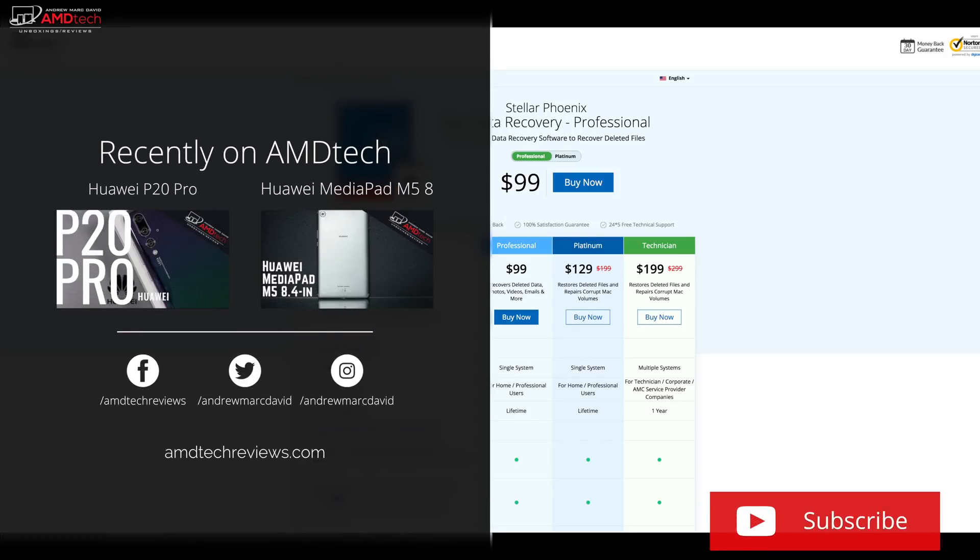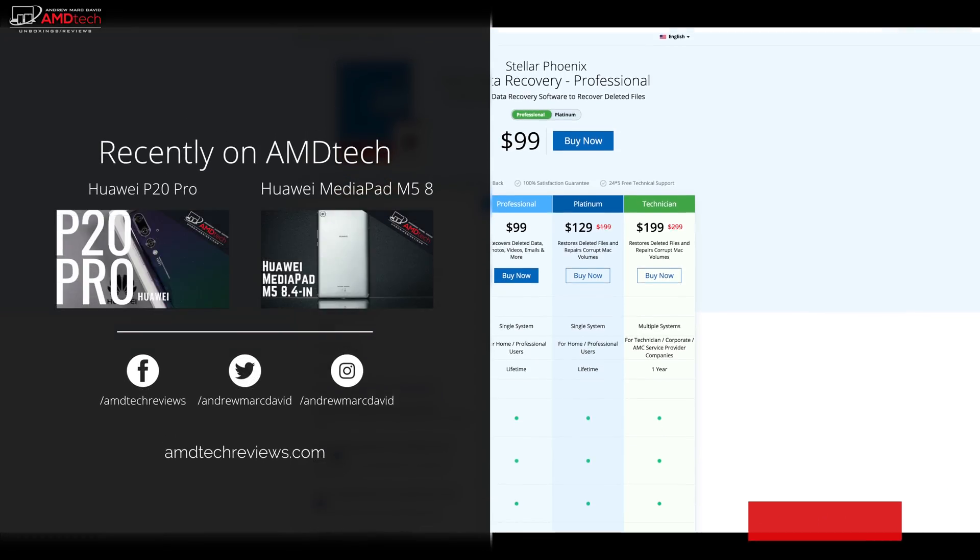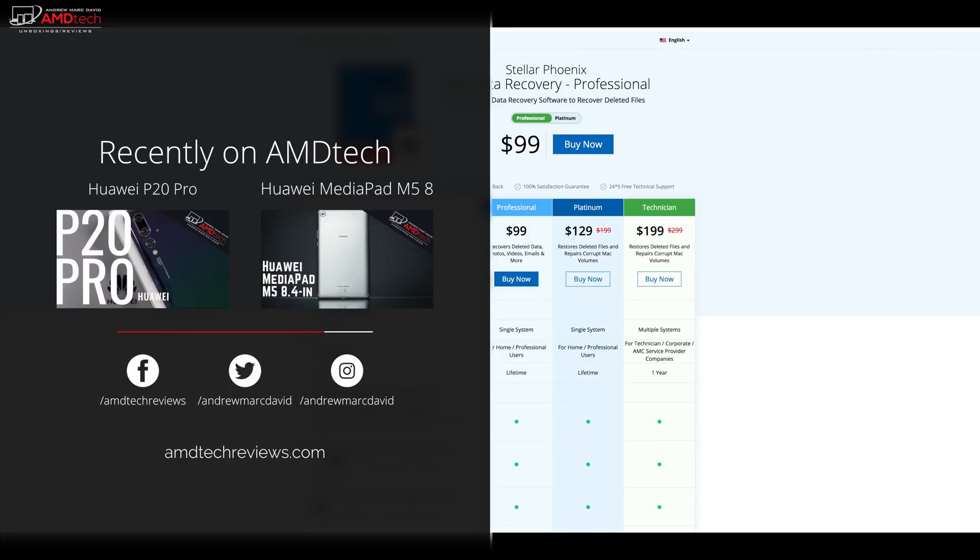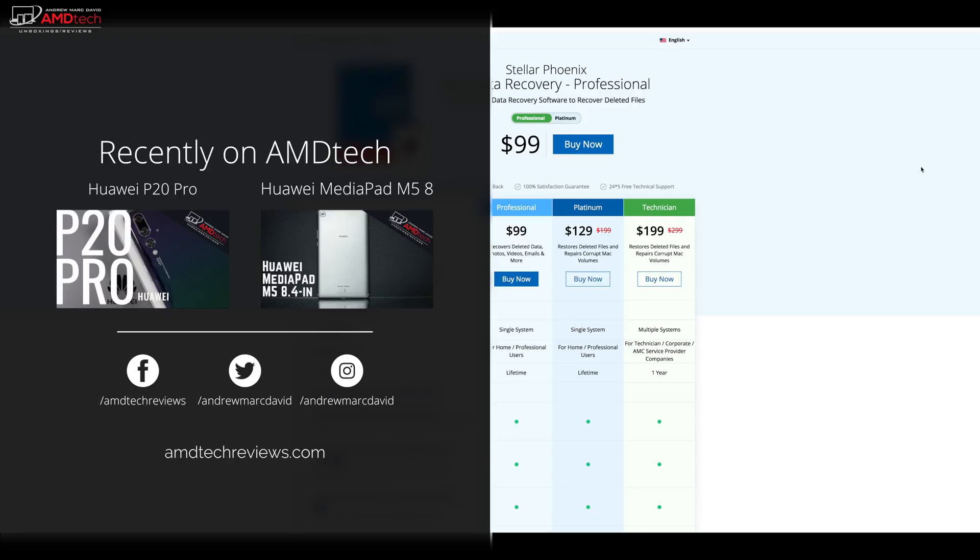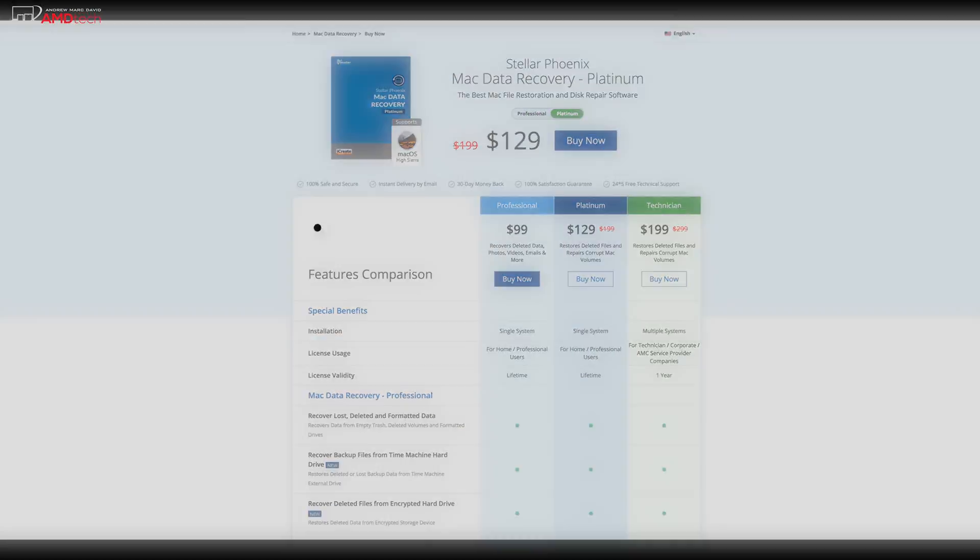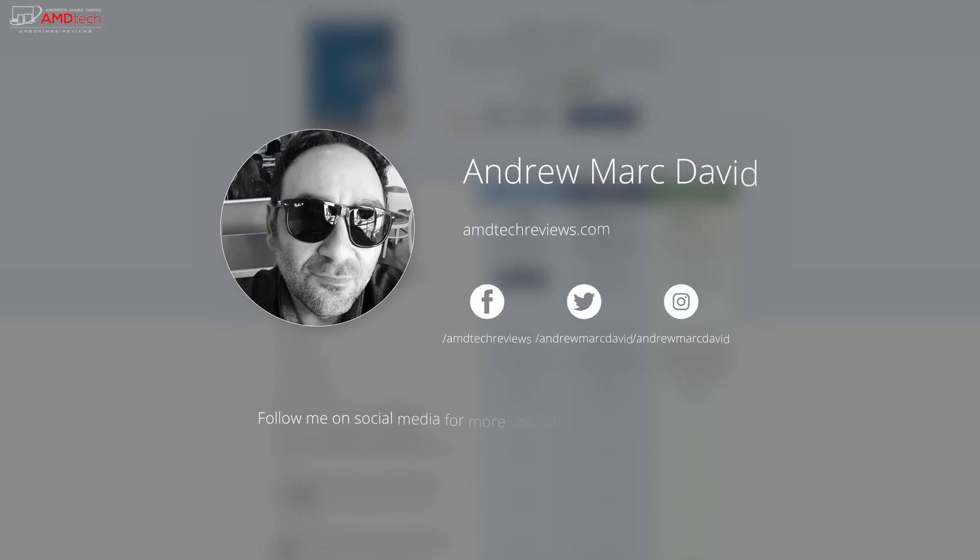So please hit the like button, please subscribe, please share this video. Don't forget to leave a comment in that comment section below. Let me know how I'm doing. Let me know if there's a device or something out there you think I should review. I'll do my best to try to make that happen. Don't forget to check us out on Facebook, on Twitter, Instagram.